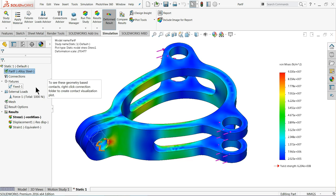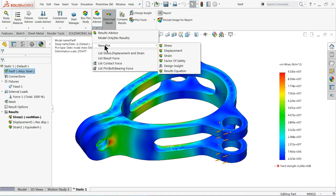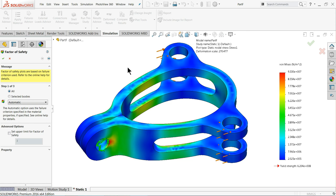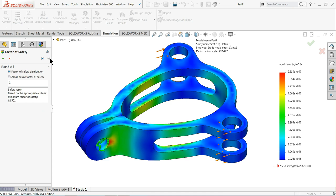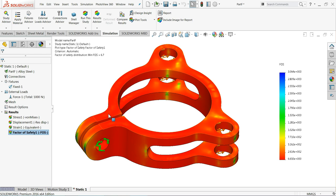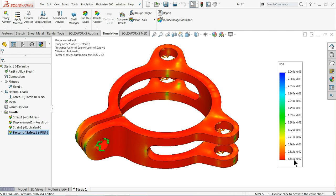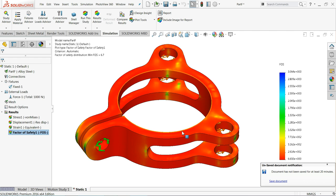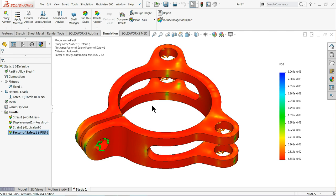Now let's check how to calculate the factor of safety for this product. Simply select Result Advisor, select new plot, and choose Factor of Safety. Once you select it, click Next, Next, OK. Now the red zone shows the maximum factor of safety — you cannot go beyond this point. The minimum is 6.65 and the maximum is 3.640. The blue area is always the safe zone and the red area is always the danger zone — beyond this your part will distort or destruct.